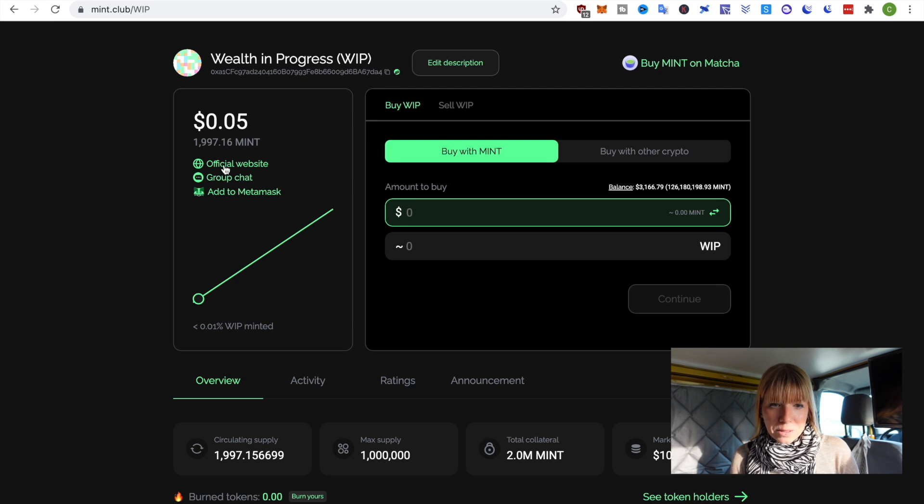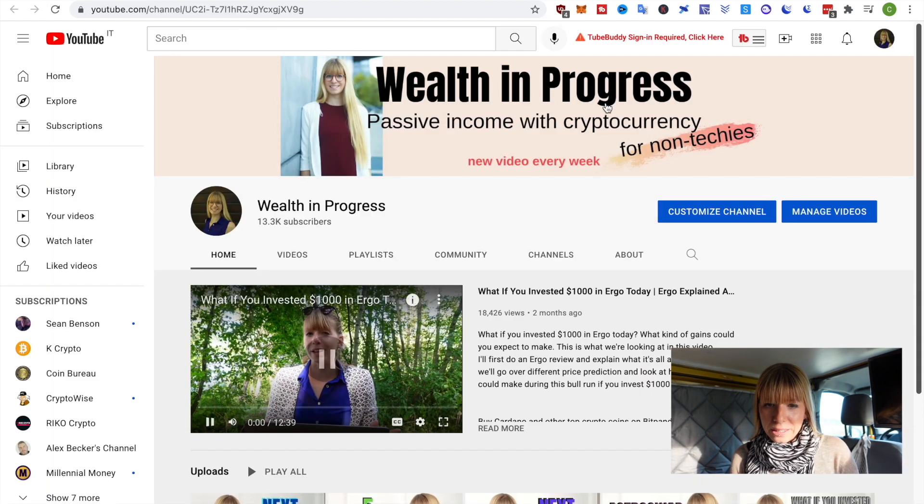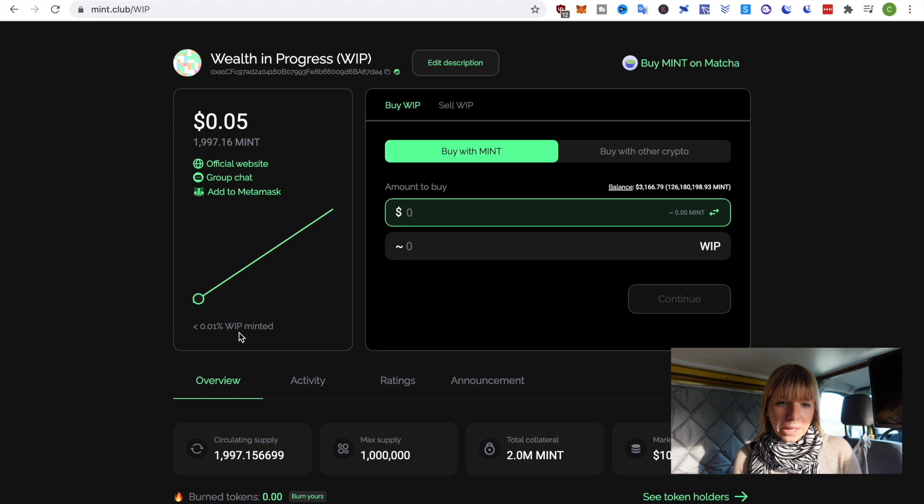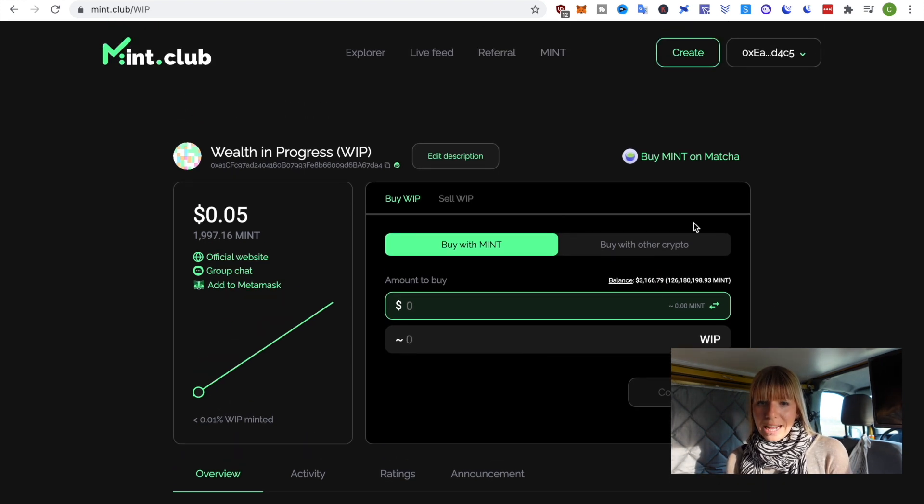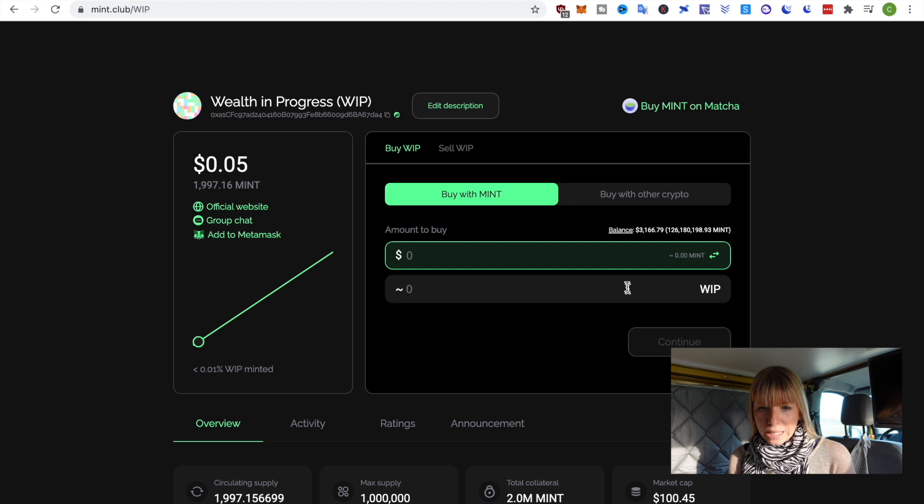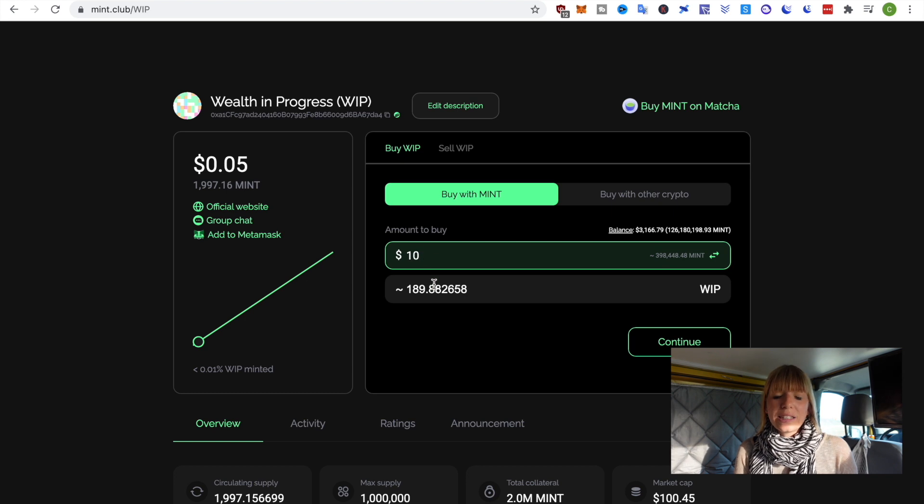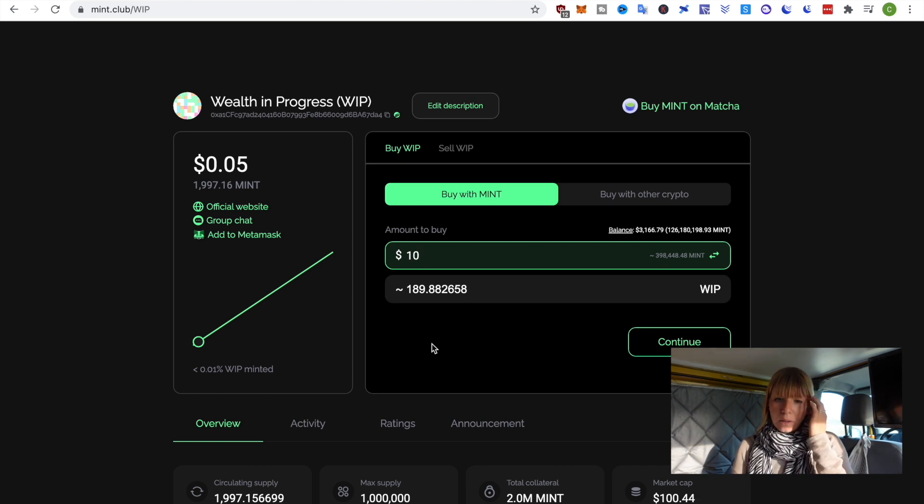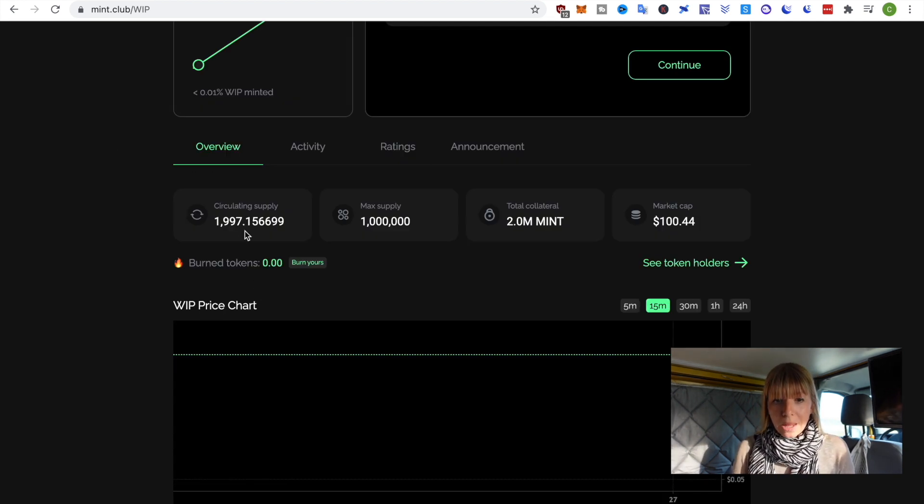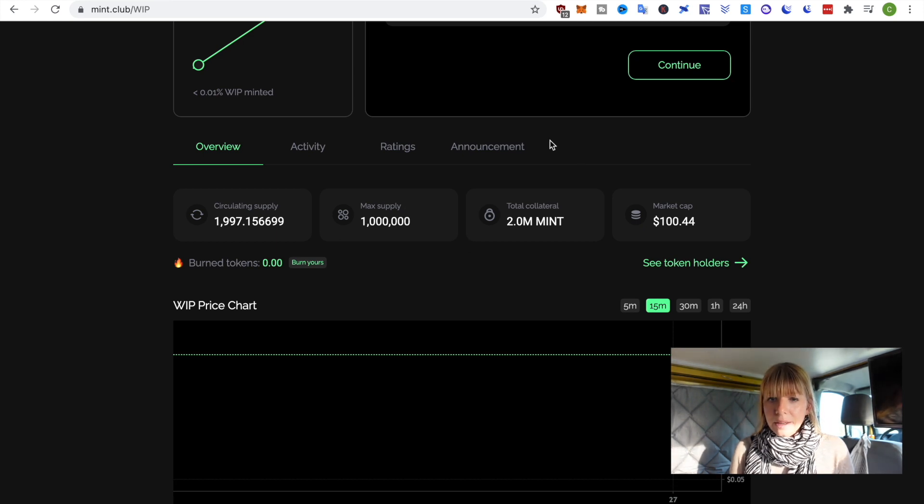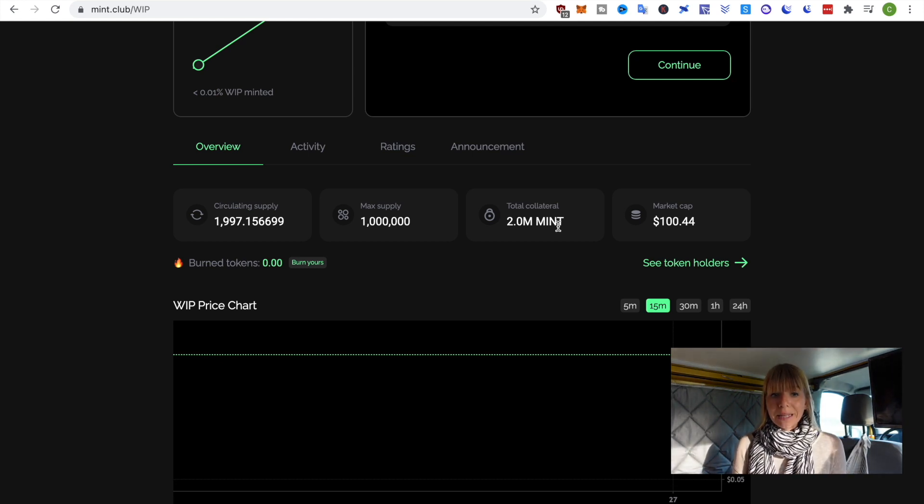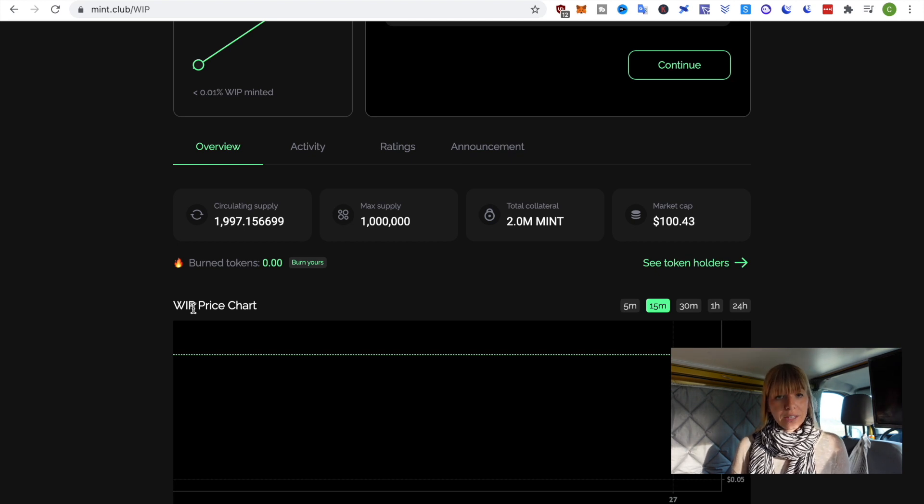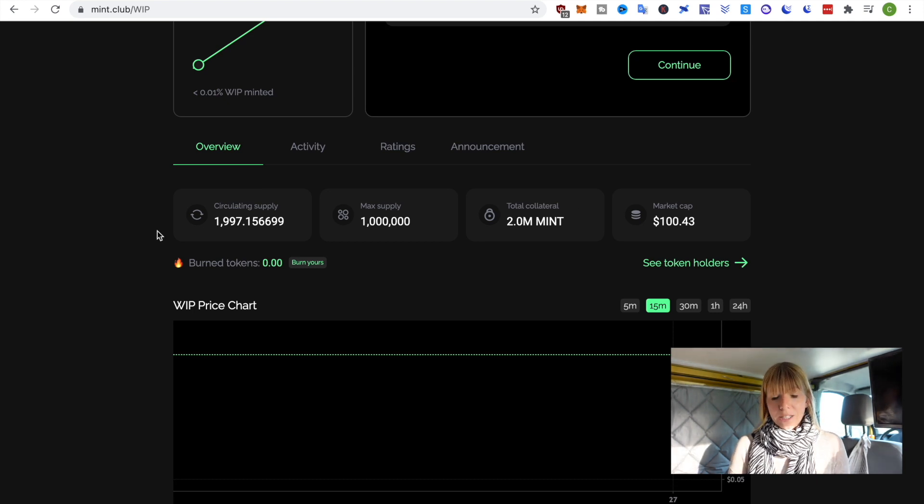Feel free to do that. But, anyway, you see all of this information. So, if you click on official website or group chat, you'll get to my YouTube channel. So, that's what I've just added earlier. Then, you see how many WIP have been minted yet. So, that's a very small amount. And, you can actually immediately buy more of those tokens in here. Now, scrolling down, you also see the current circulating supply. So, that's basically what I've just bought. Then, you see the max supply, what has been predetermined. And, the total collateral. So, that's what I have paid. So, I paid 2 million mint in order to get those almost 2,000 WIP. And, the market cap is currently $100. So, that's made up of the collateral and the circulating supply.